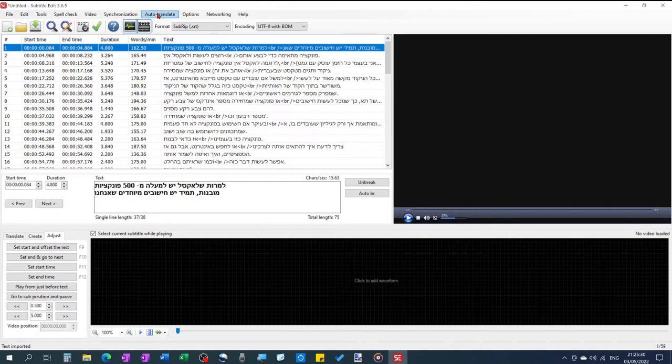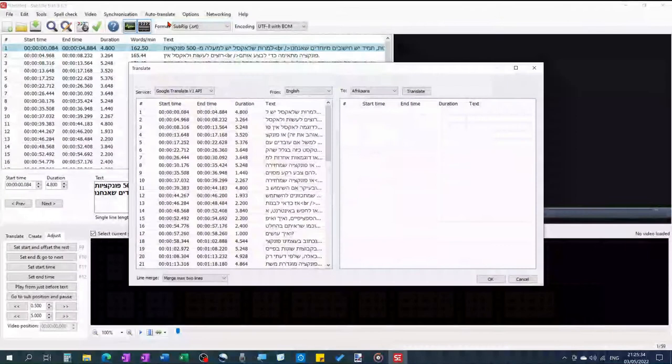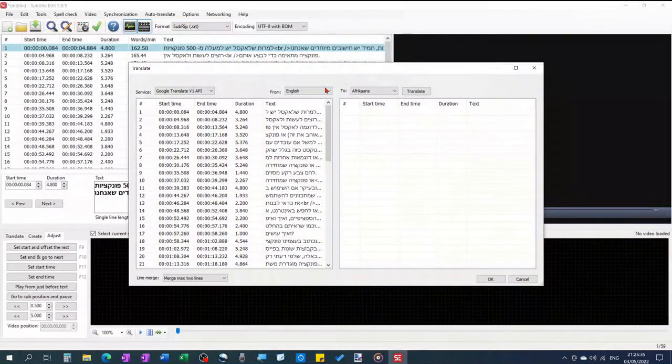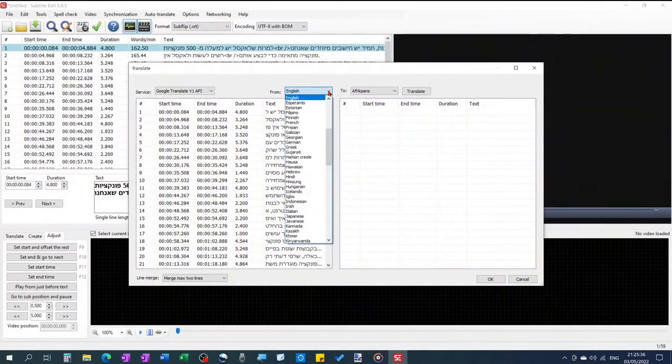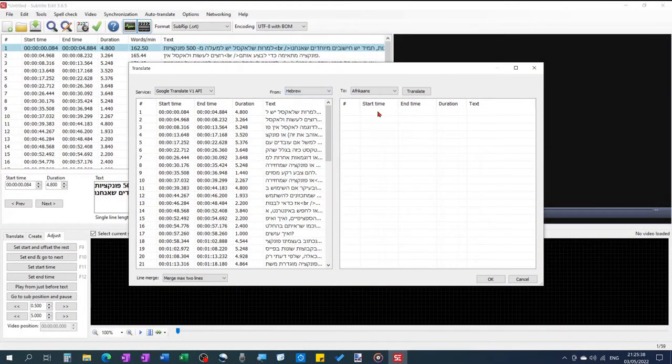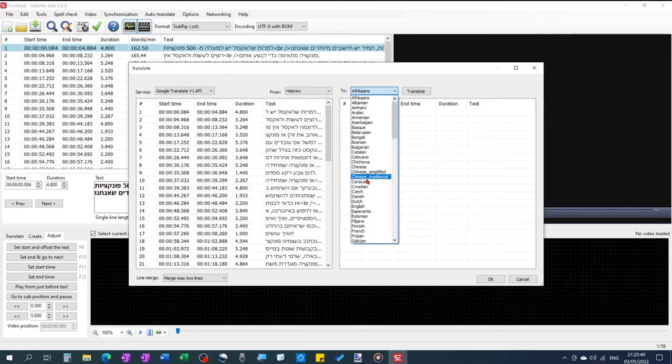Go to Auto-Translate Auto-Translate. From Hebrew to English. Translate OK.